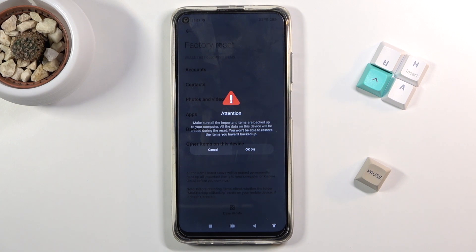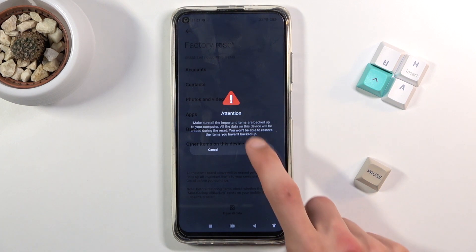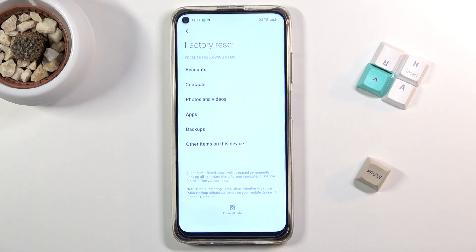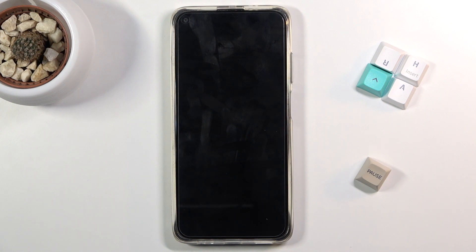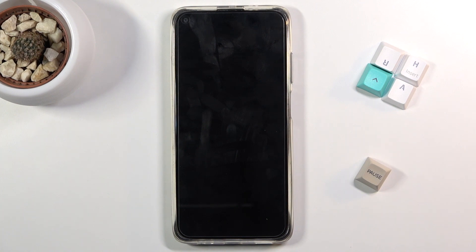So let's wait and we can tap on OK after 2, 1 — and go. Once you tap on OK this will begin the process, which will probably take about 1 to 3 minutes or so. Once it's finished we will be greeted with the Android setup screen, so I'll be back once that is visible.